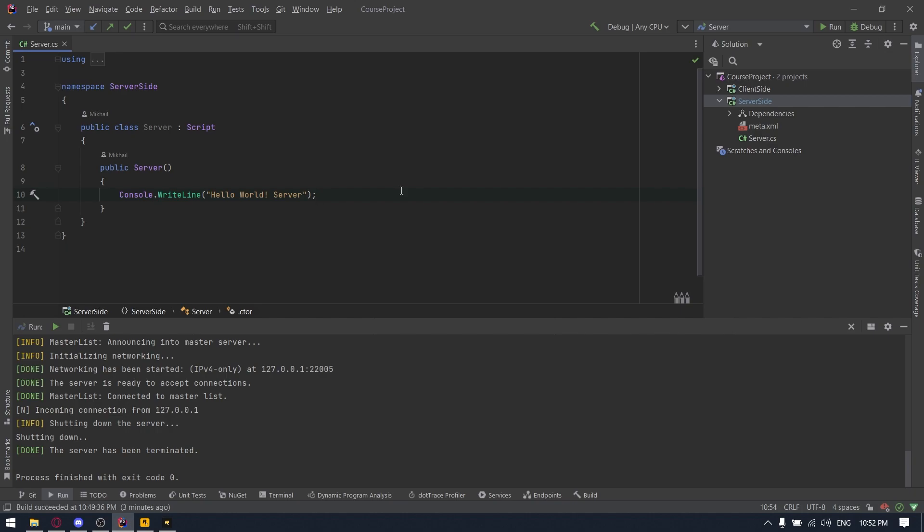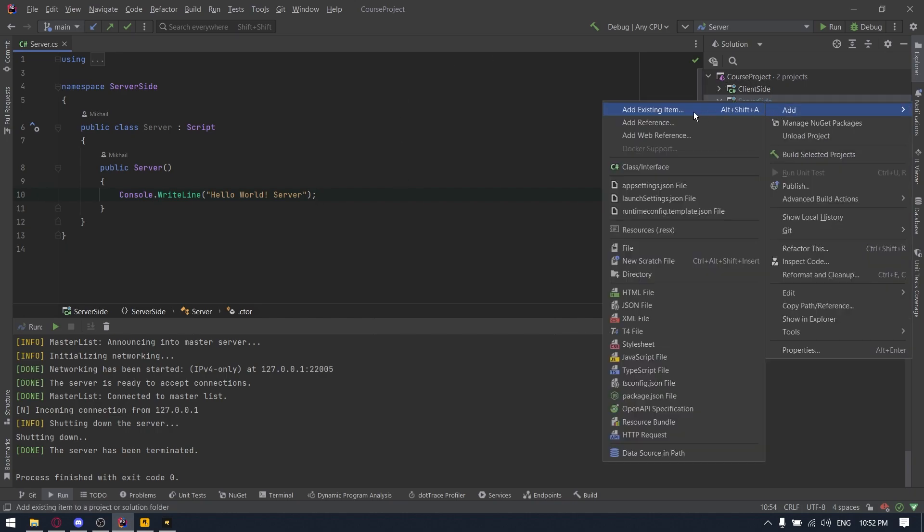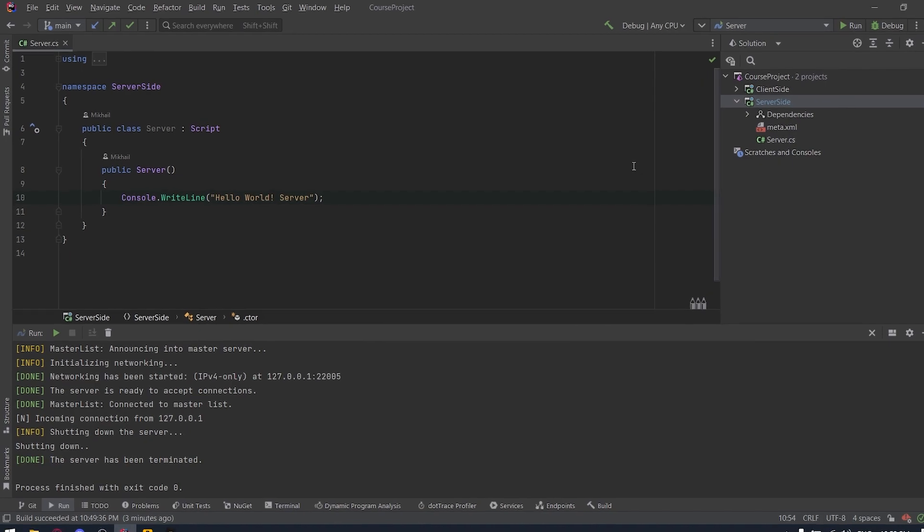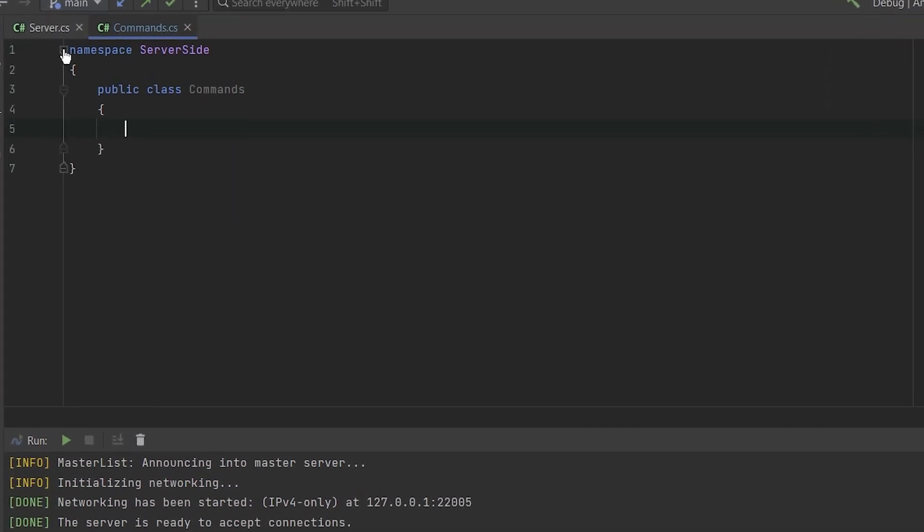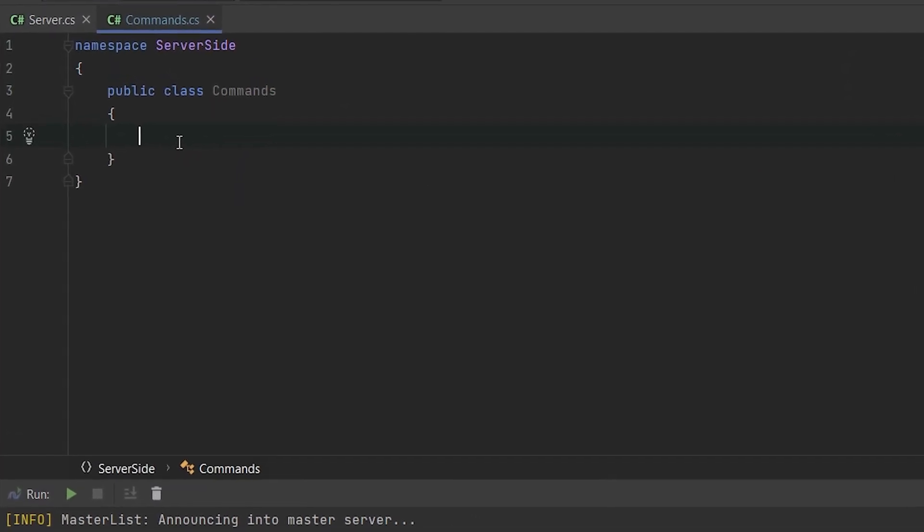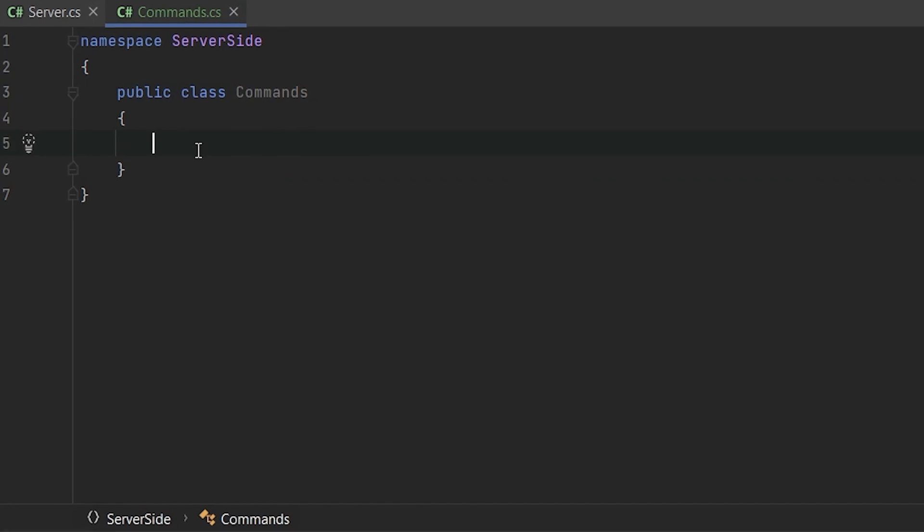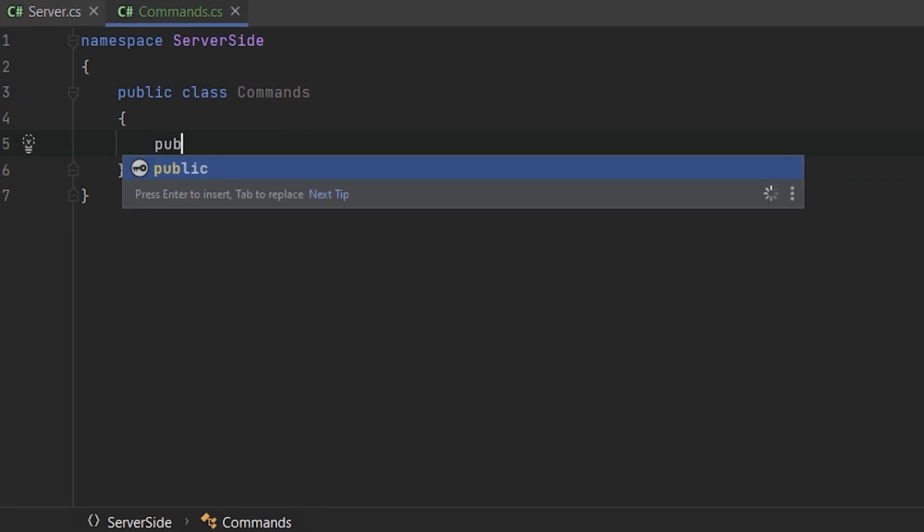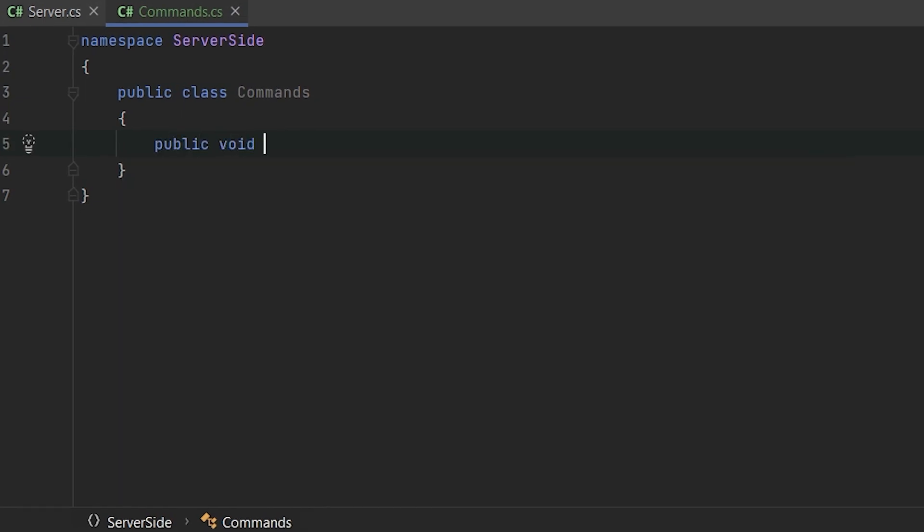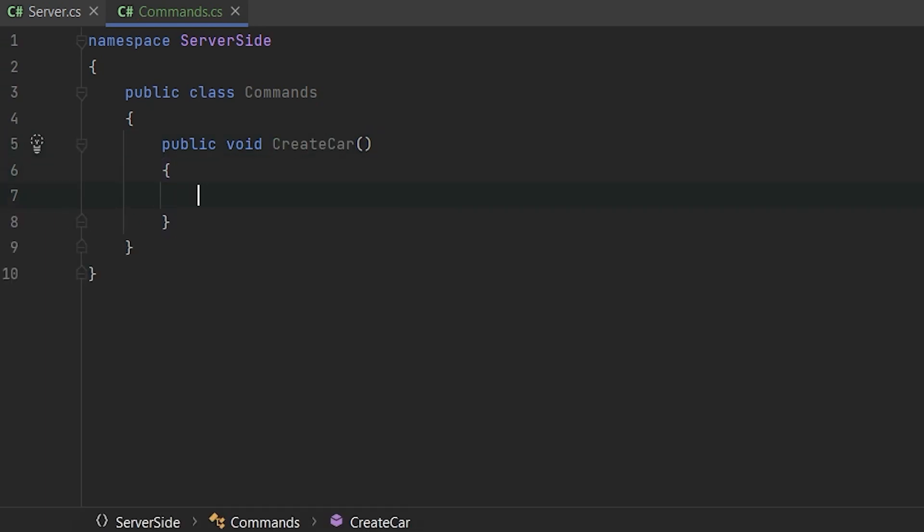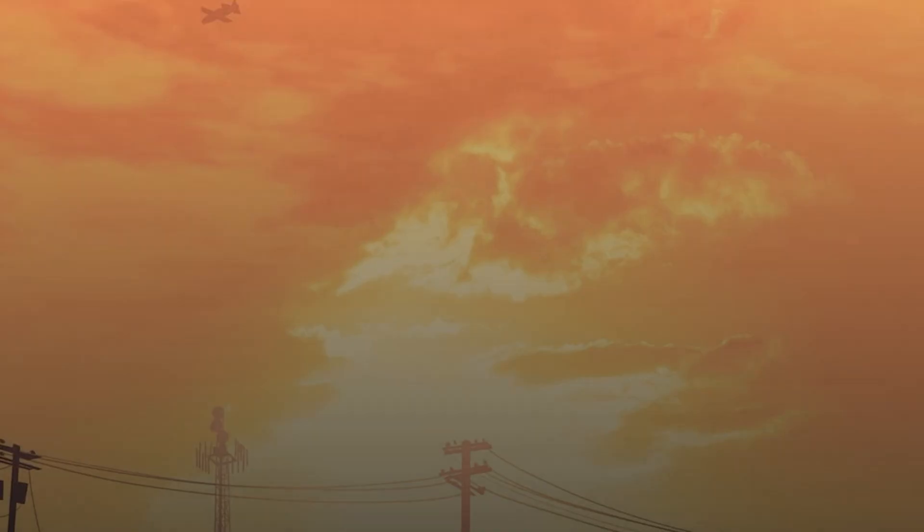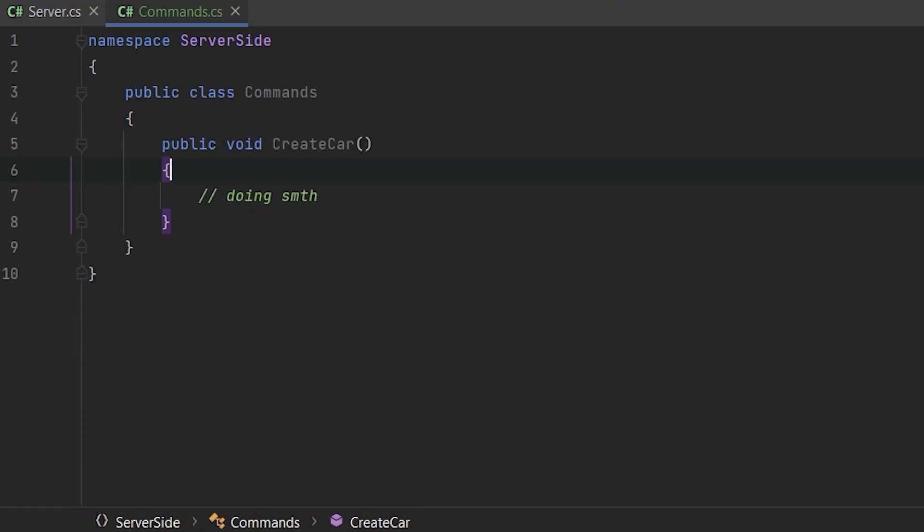So first of all, let's create a new class, we'll call it commands. So let's imagine that we have some methods, for example, we want to create a class, let's say public void create car method and we are doing something there. So how to call it from our game, from our client.